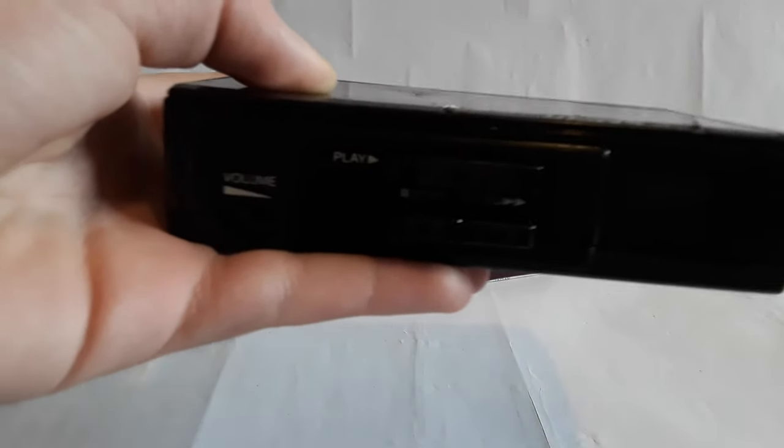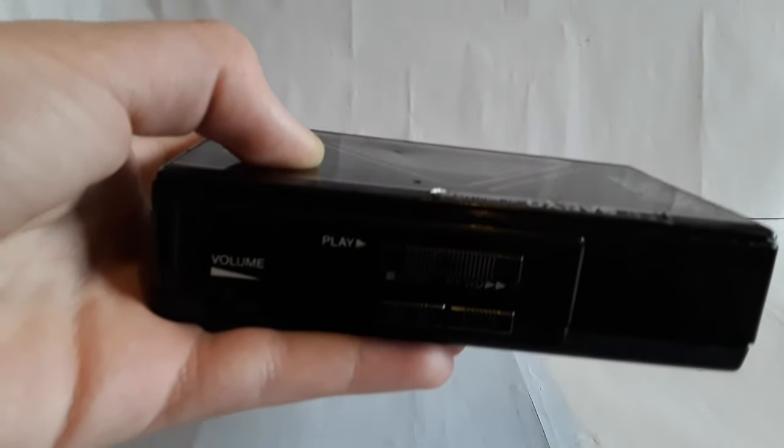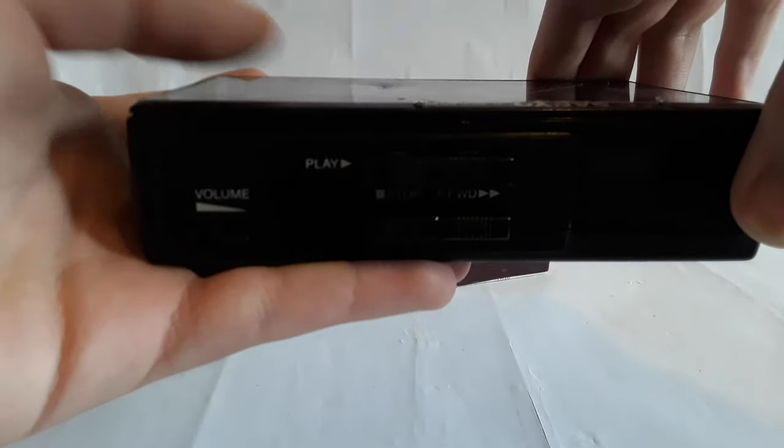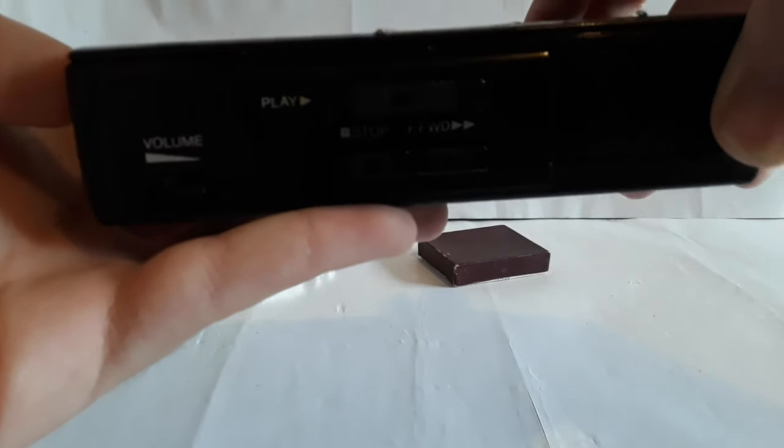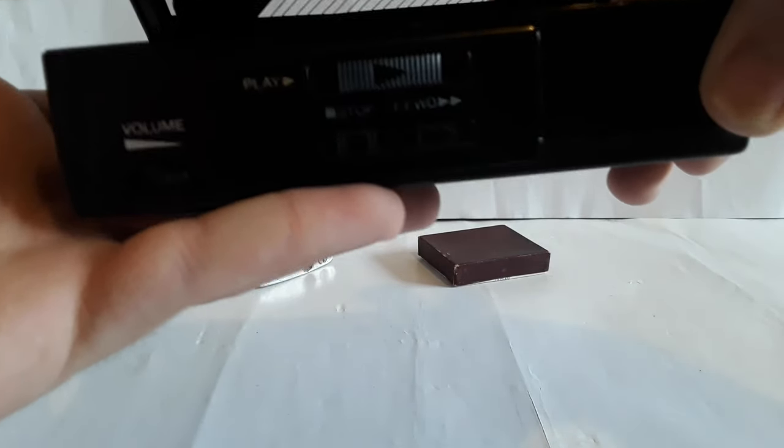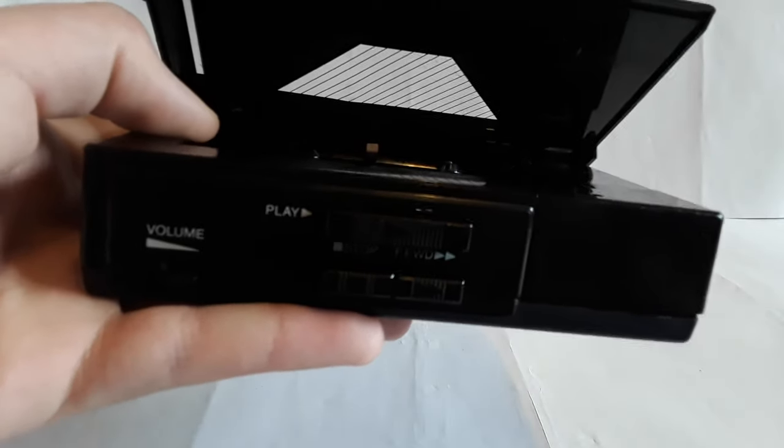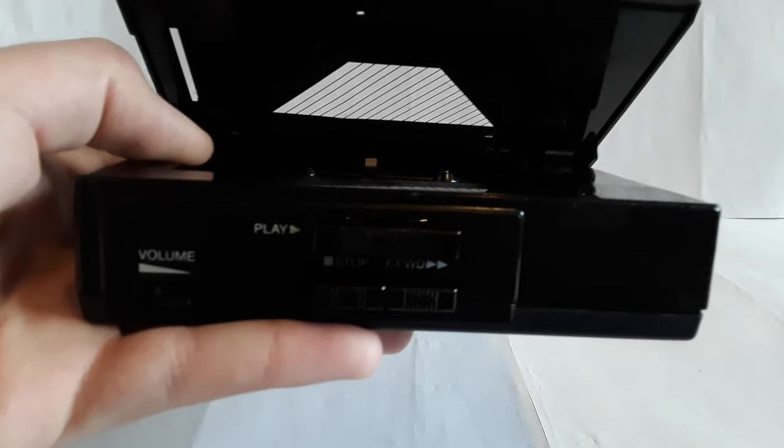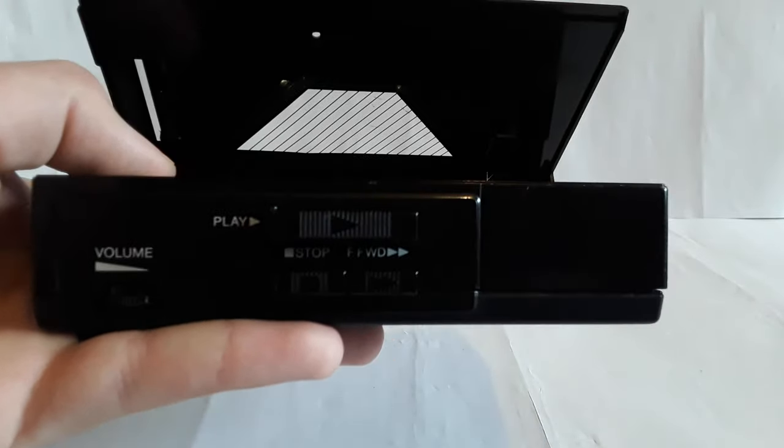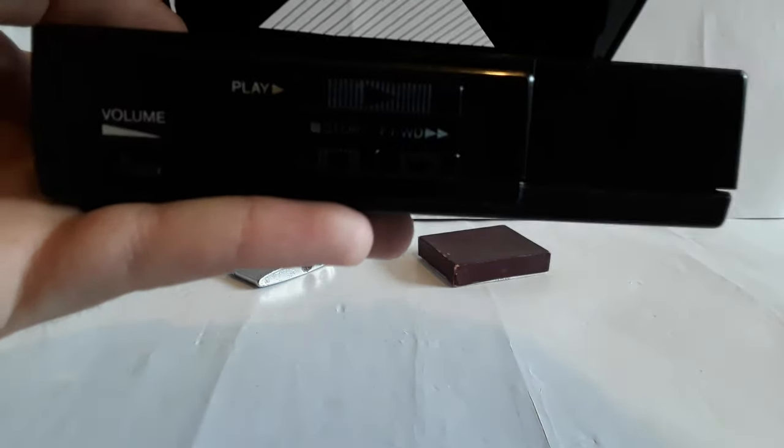And I put it in this to test it out, and this thing decided to eat the tape, which obviously means that this thing is breaking. So in order to get the tape out, we kind of had to break this.